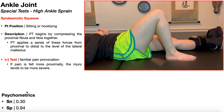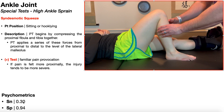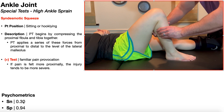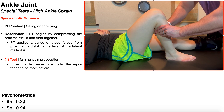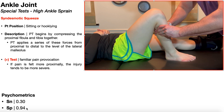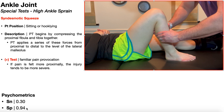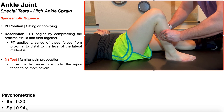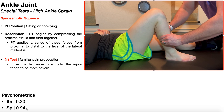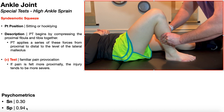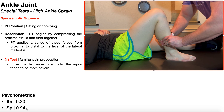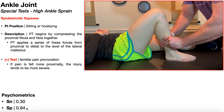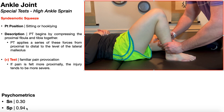The sensitivity of the syndesmotic squeeze test is actually pretty poor, so you should not use it to rule out a high ankle sprain. However, the specificity is excellent at 94%, meaning a positive squeeze test indicates a 94% chance the patient has a high ankle sprain. You may be even more confident in your diagnosis if they also have a positive external rotation test.